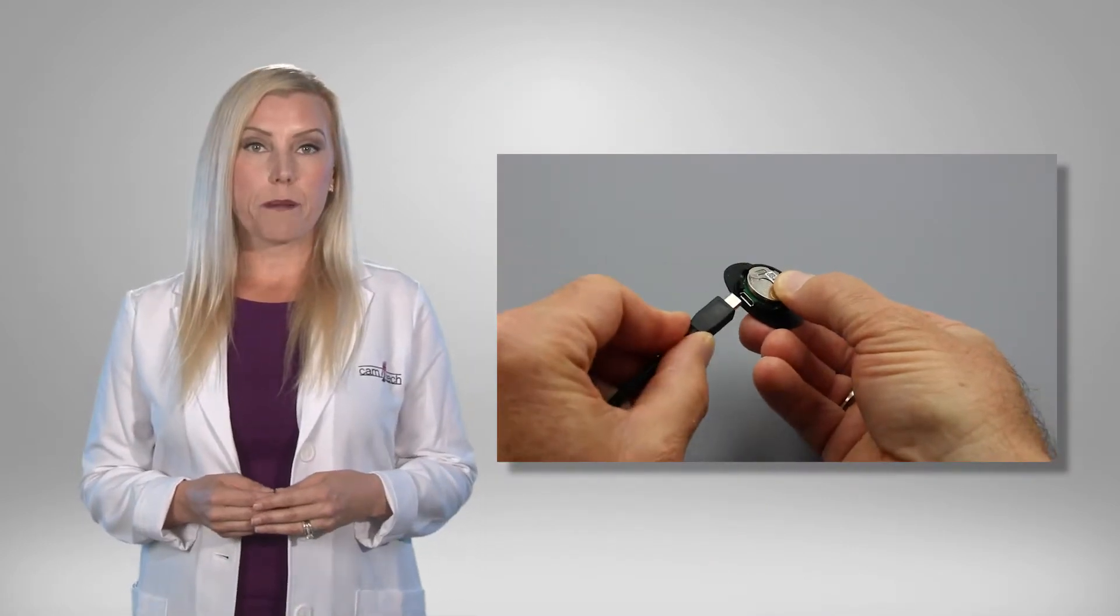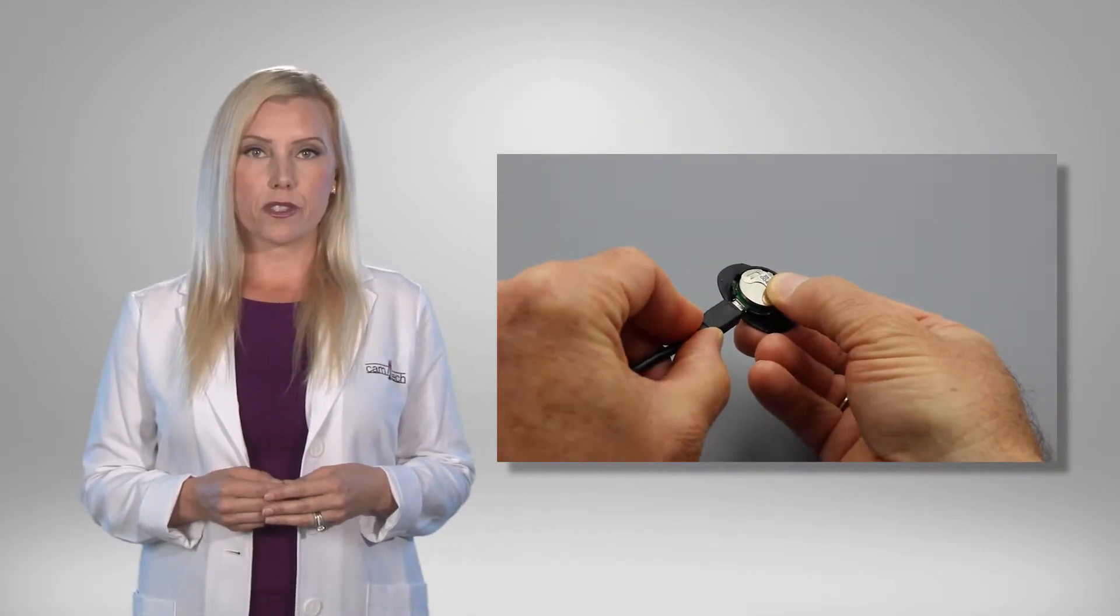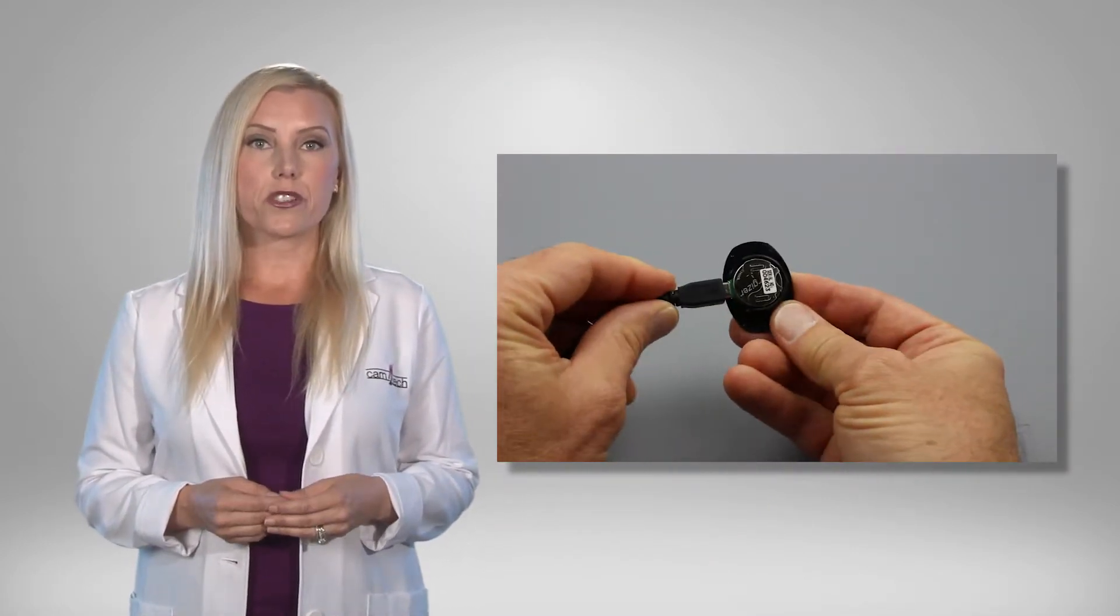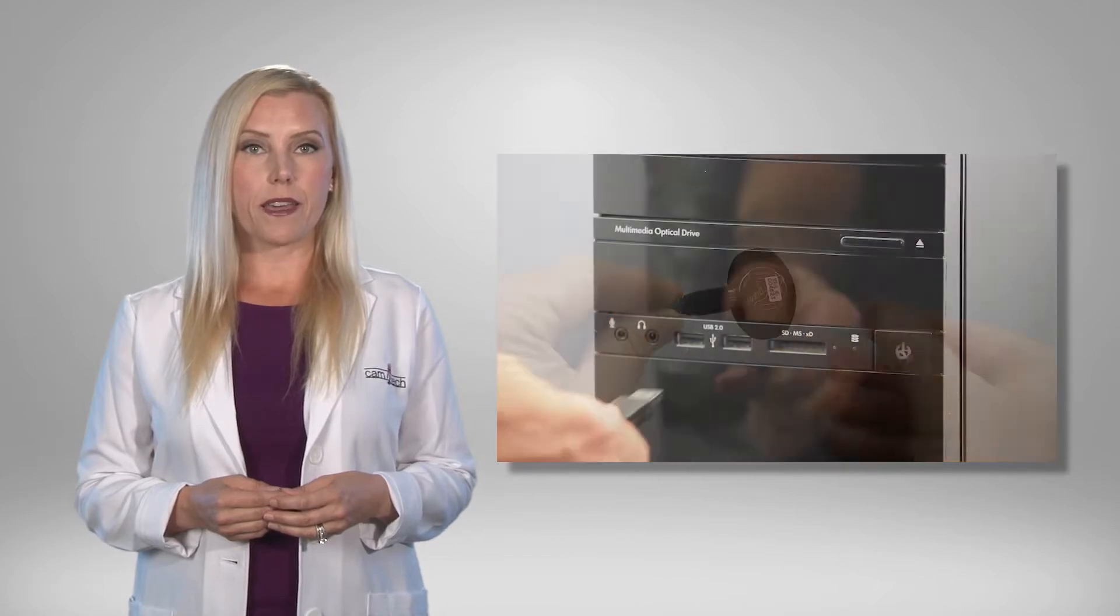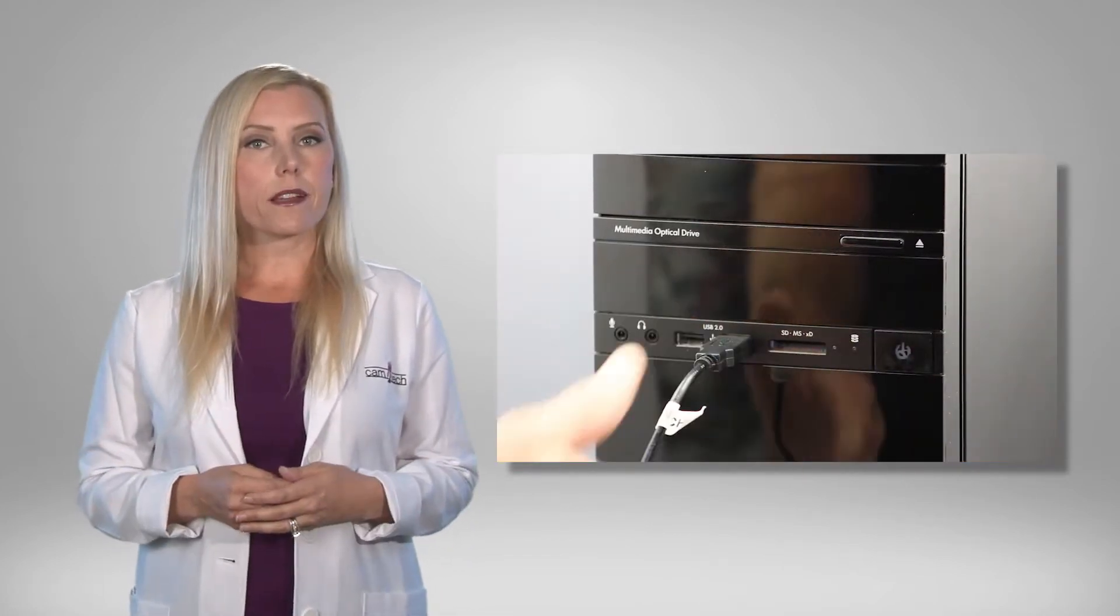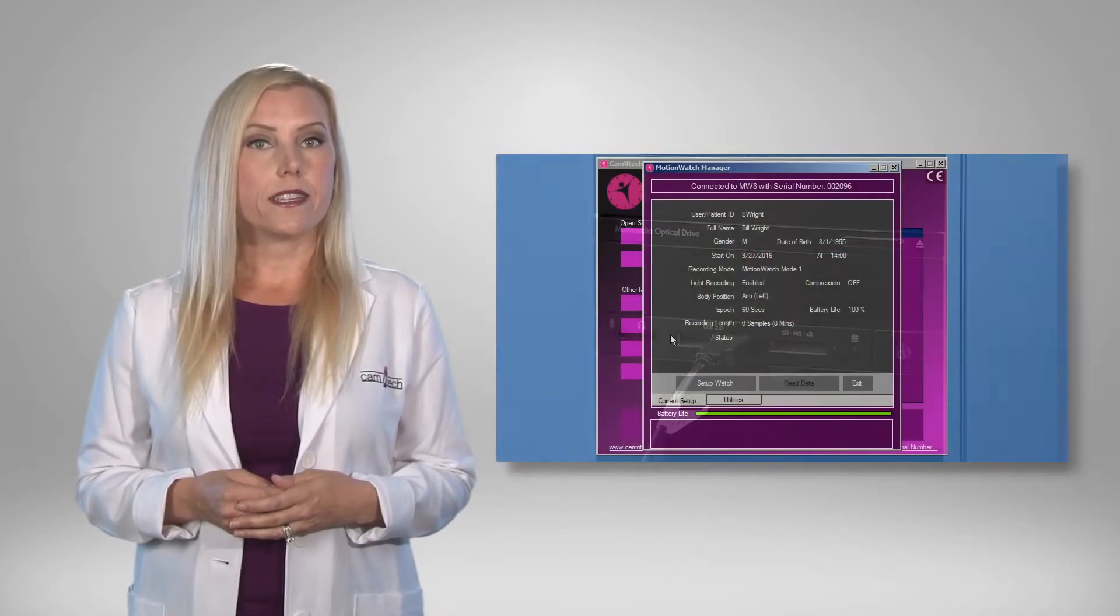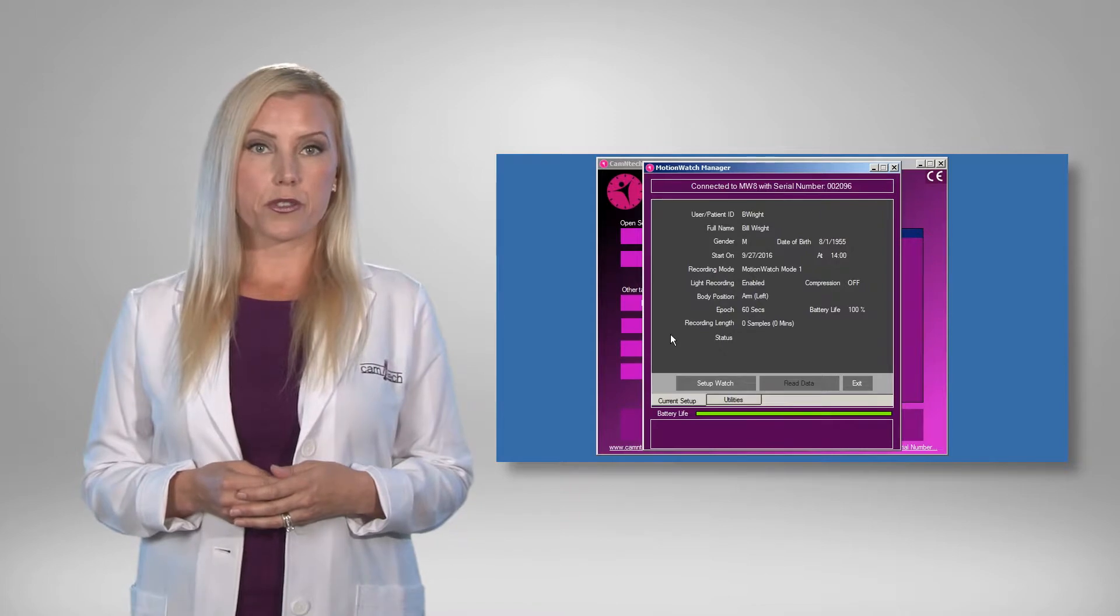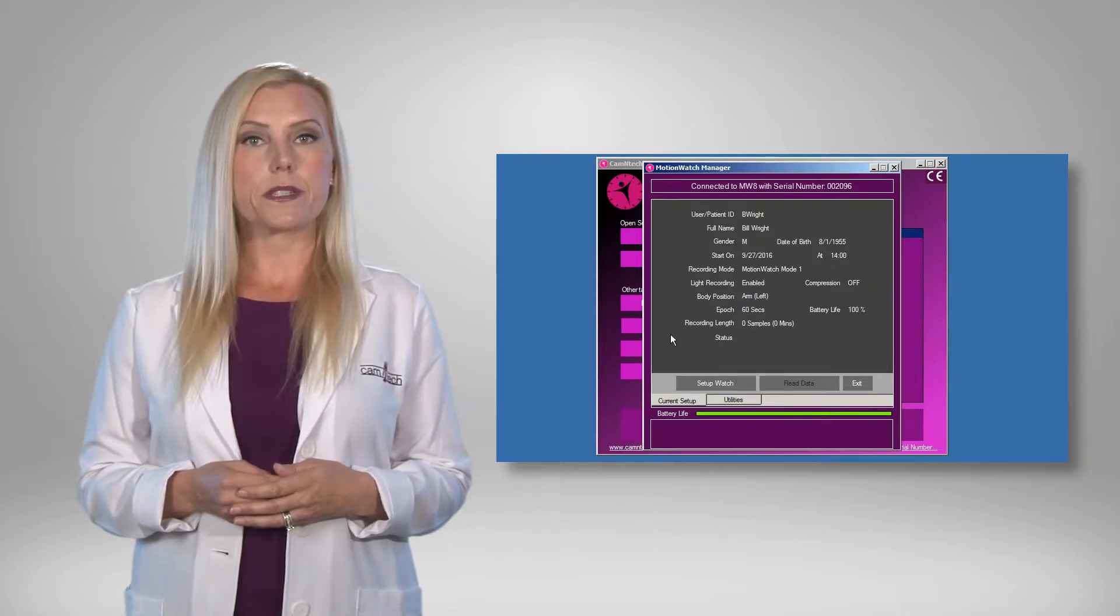Now that the Motionware application is installed, connect a Motionwatch to the USB cable. The watch will automatically be detected and the Motionwatch Manager screen will be displayed.